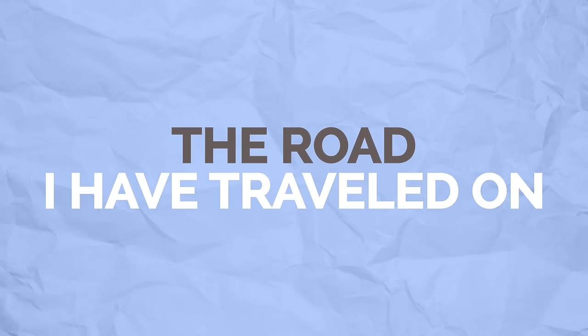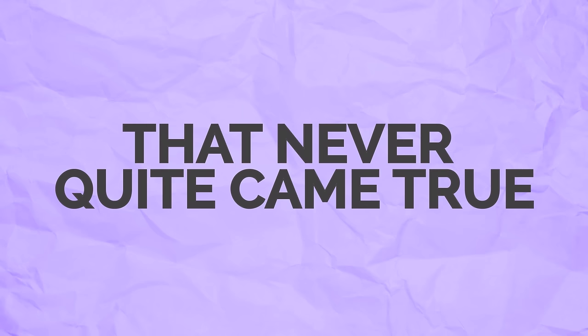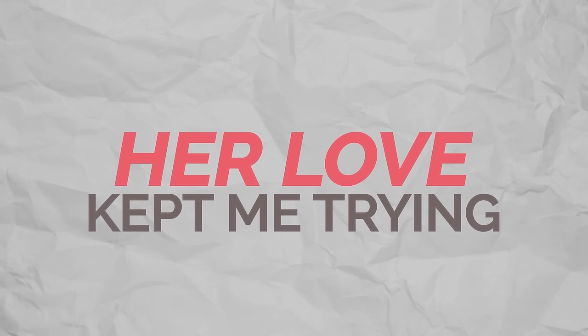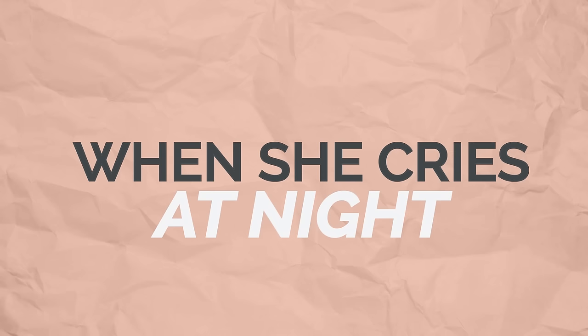The road I have traveled on is paved with good intentions. It's littered with broken dreams that never quite came true. When all of my hopes were dying, her love kept me trying. She does her best to hide the pain that she's been through.